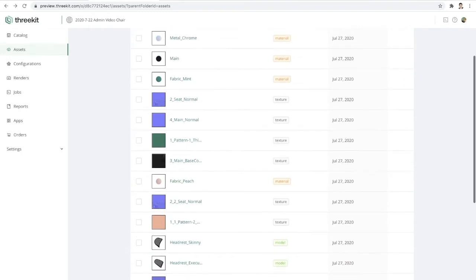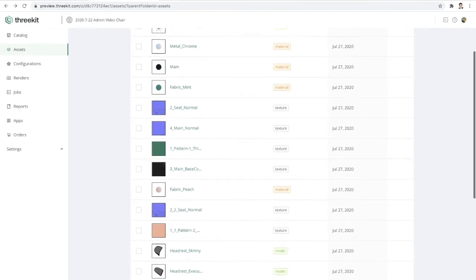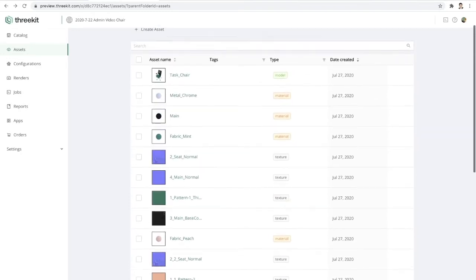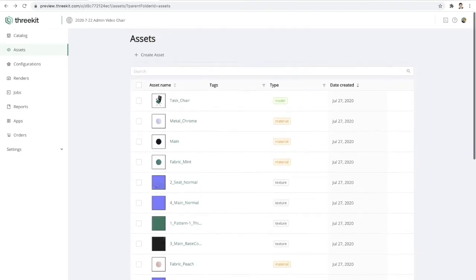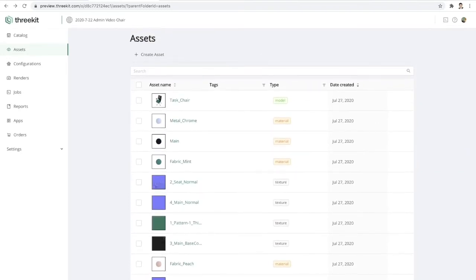So let's go ahead and begin to stage and tag this task chair to make it configurable.